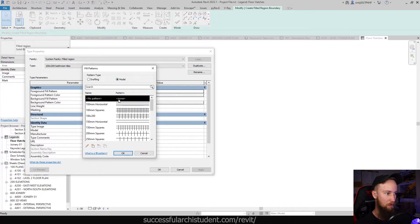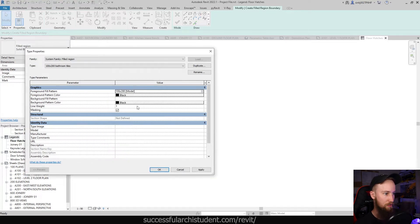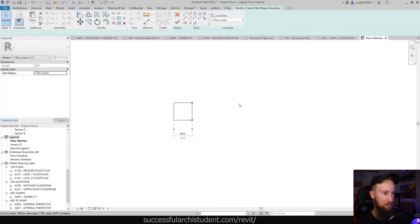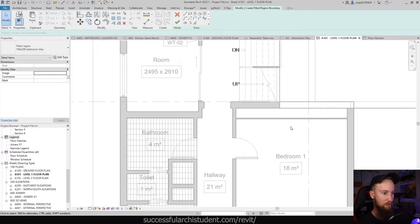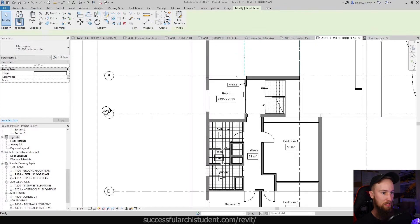We're going to change the foreground fill pattern and we're just going to check if it's in the drafting or the model, and it looks like it's in the model. That's why it's showing up on all of the other drawings as well. So we're going to use that same fill pattern and we're just going to add it to this hatch.